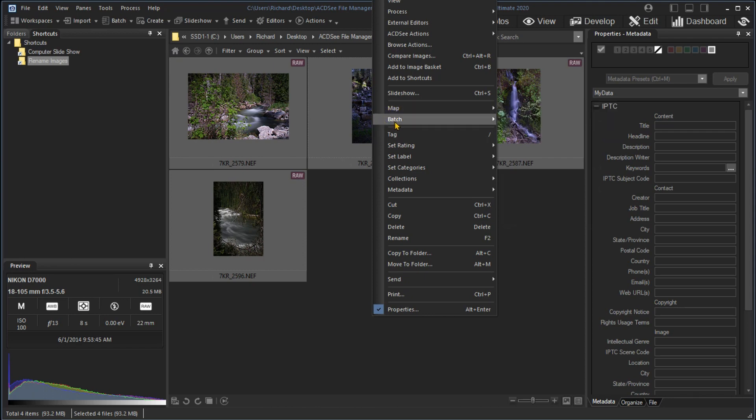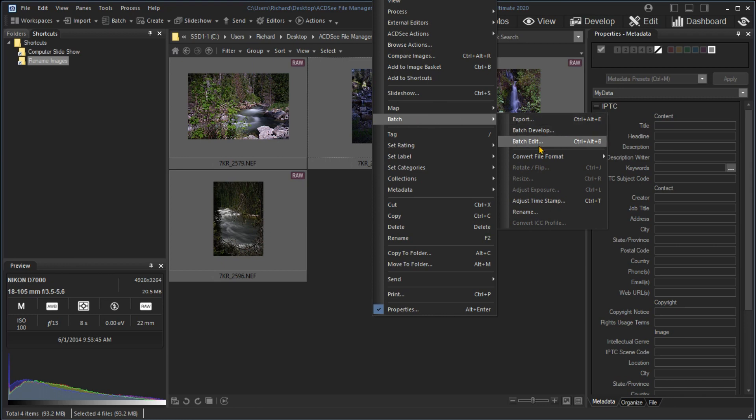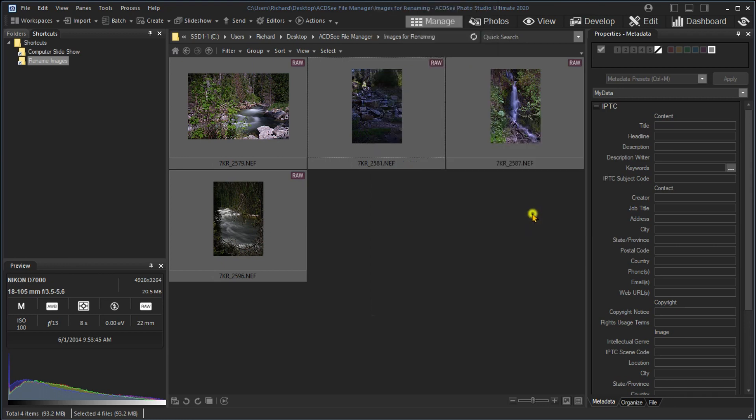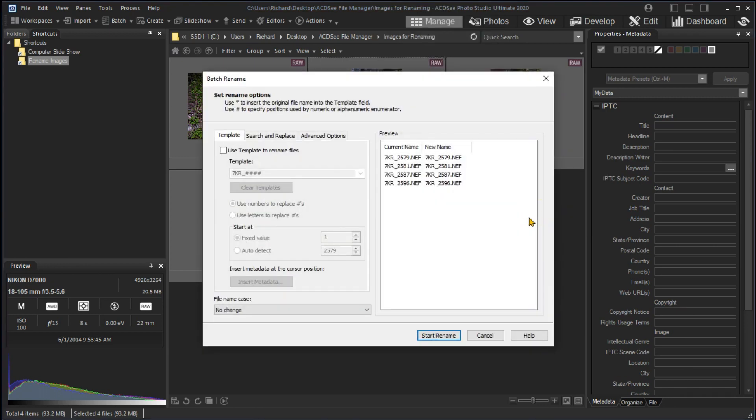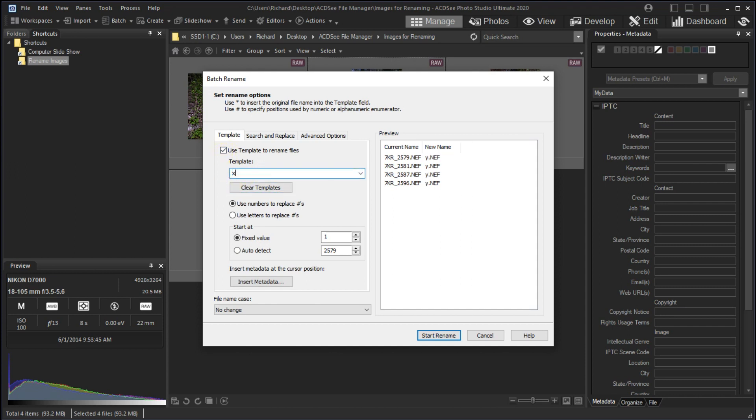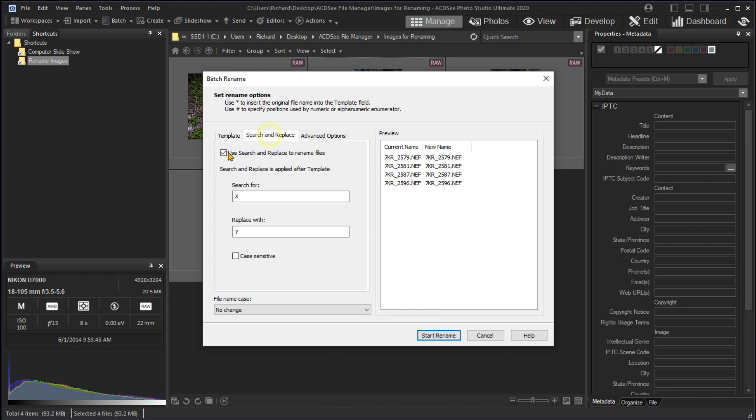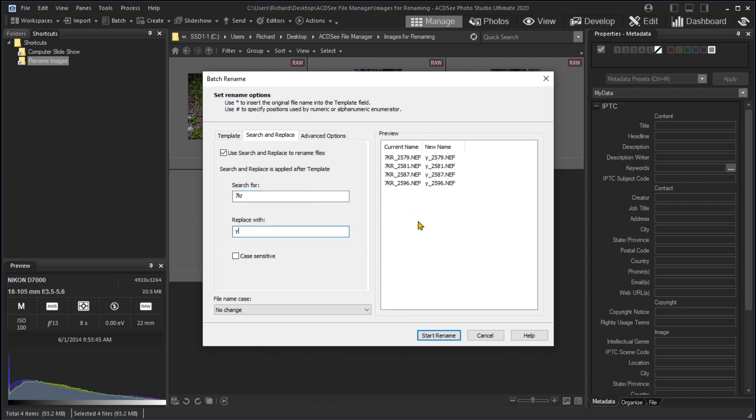You could then click the Use Template box to use a template to make a totally new prefix and use the pound symbol to add numbers. You can see in the preview window what the new names will be. Or turn off the Use Template box and select Search and Replace tab. Click on the Use Search and Replace box, then use the Search for and Replace with boxes to modify existing names, again seeing the changes in the preview window before committing the action with the Start Rename box.